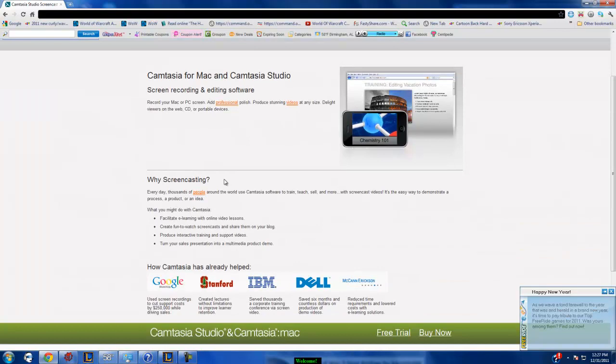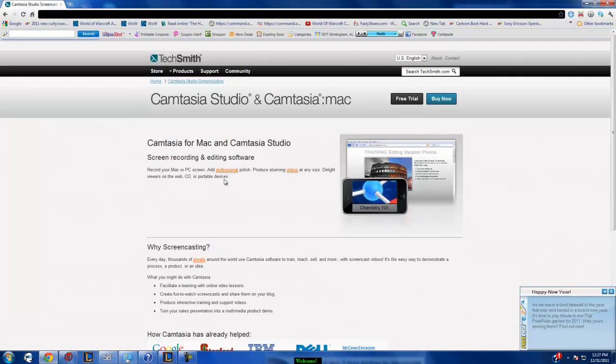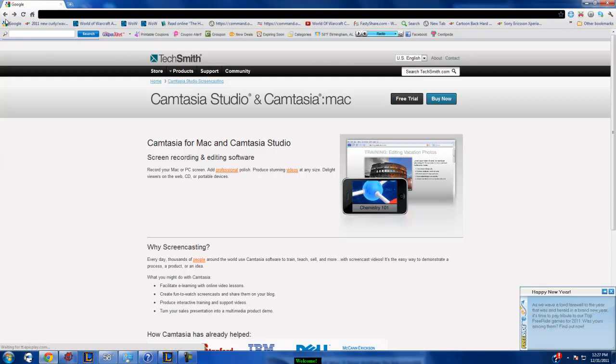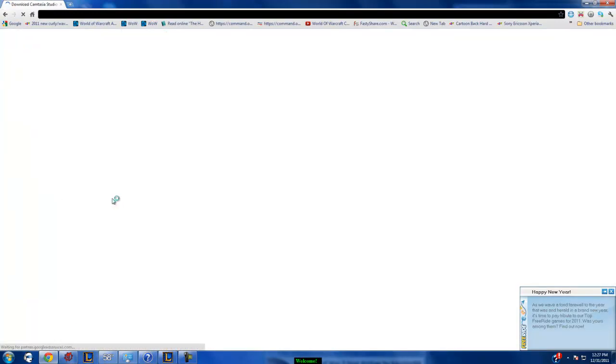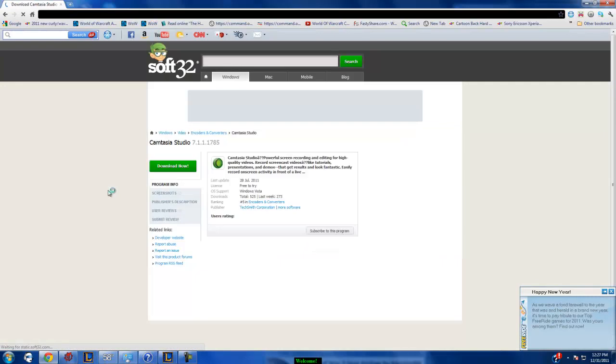I'm going to scroll down some. No, that's not it. Don't go first link. Go third link.